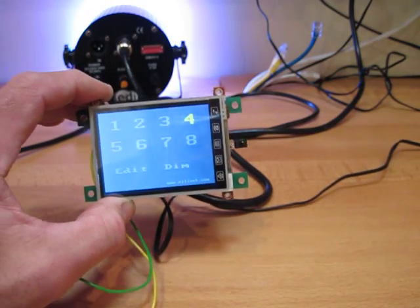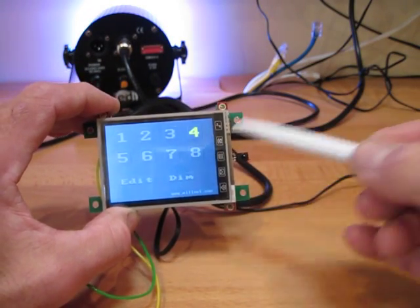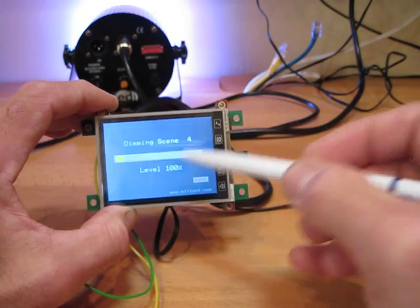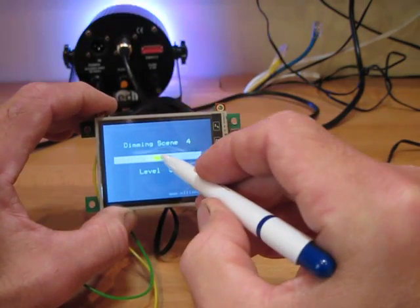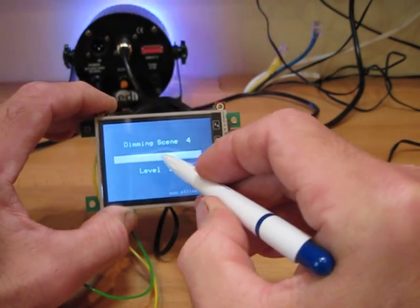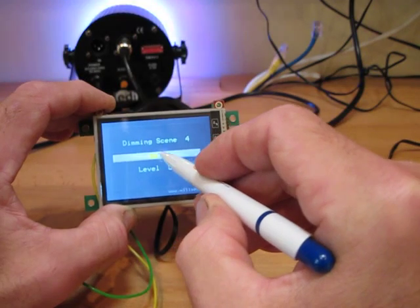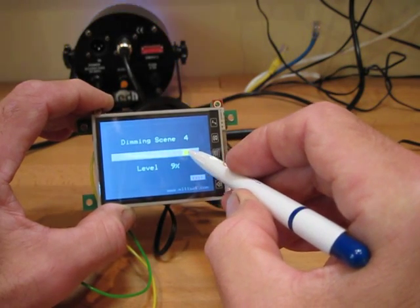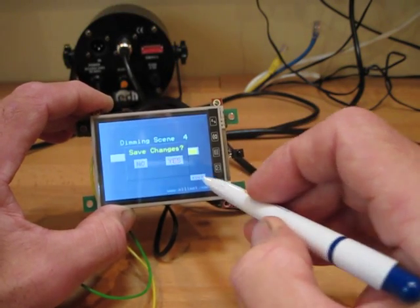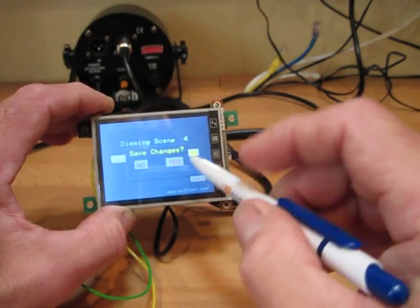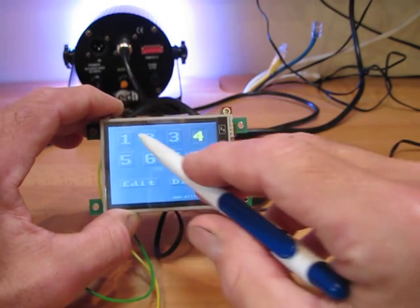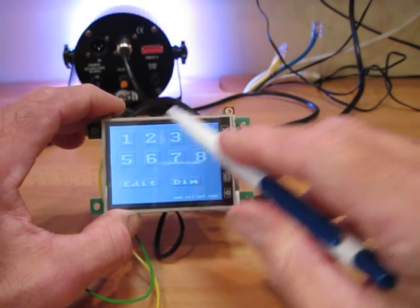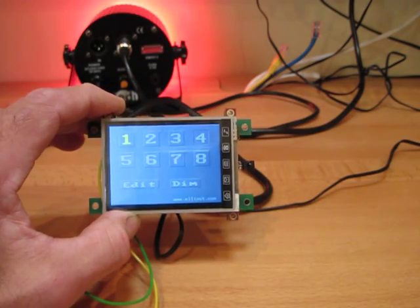And finally we can dim this particular scene by just grabbing the slider. We can dim all the way down. Exit. Don't save the changes. And there we go. Thank you.